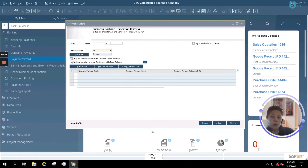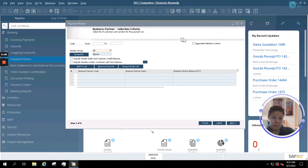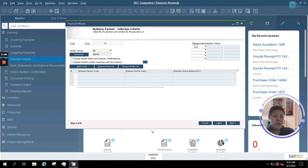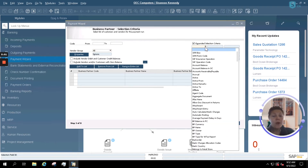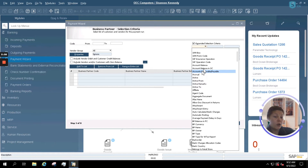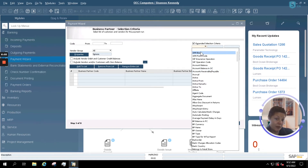You also have the option to include vendor debit and customer credit balances, and vendor or credit with zero balance information. If we check on our expanded selection criteria, we also have the option to include some additional information in our payment runs — for example, if you want to see clients that are using 1099s, or any other option in SAP not readily available in the standard selection criteria window.